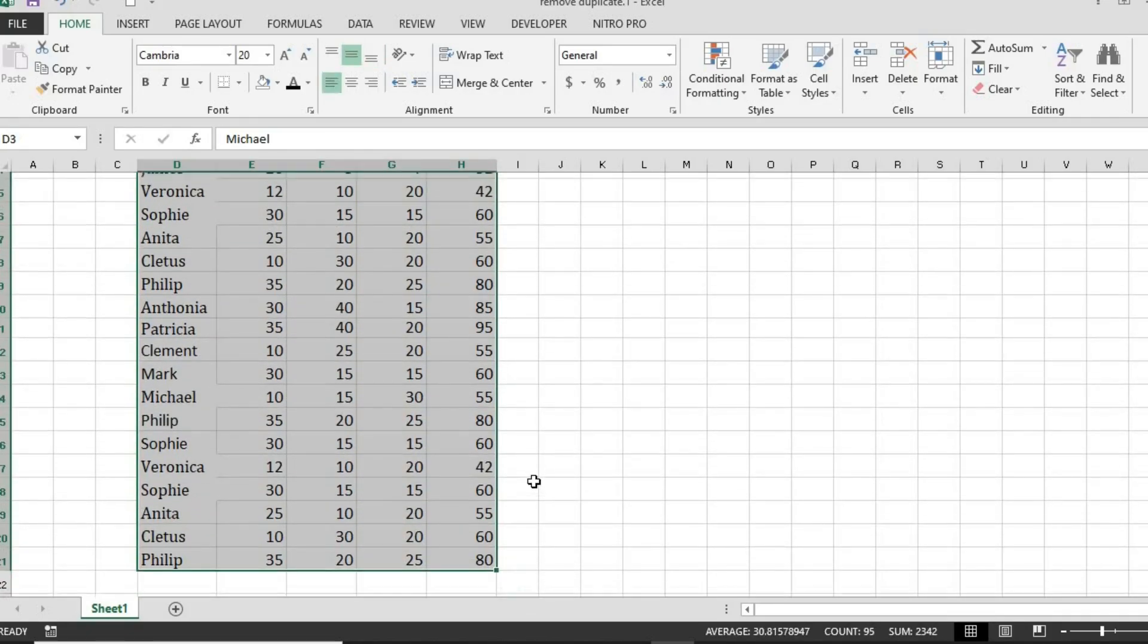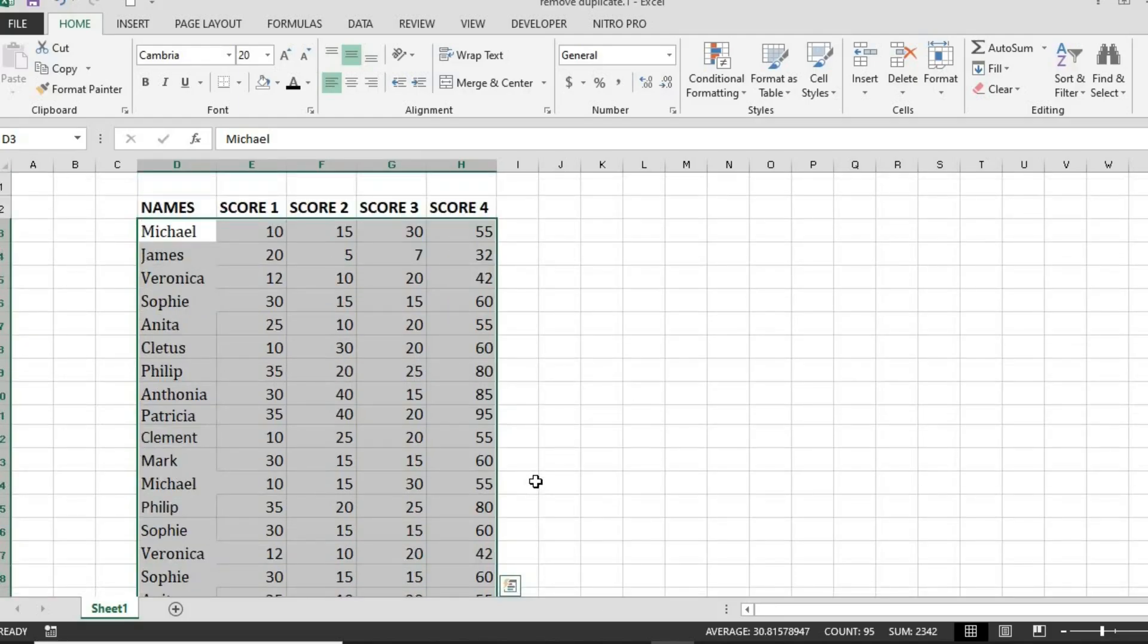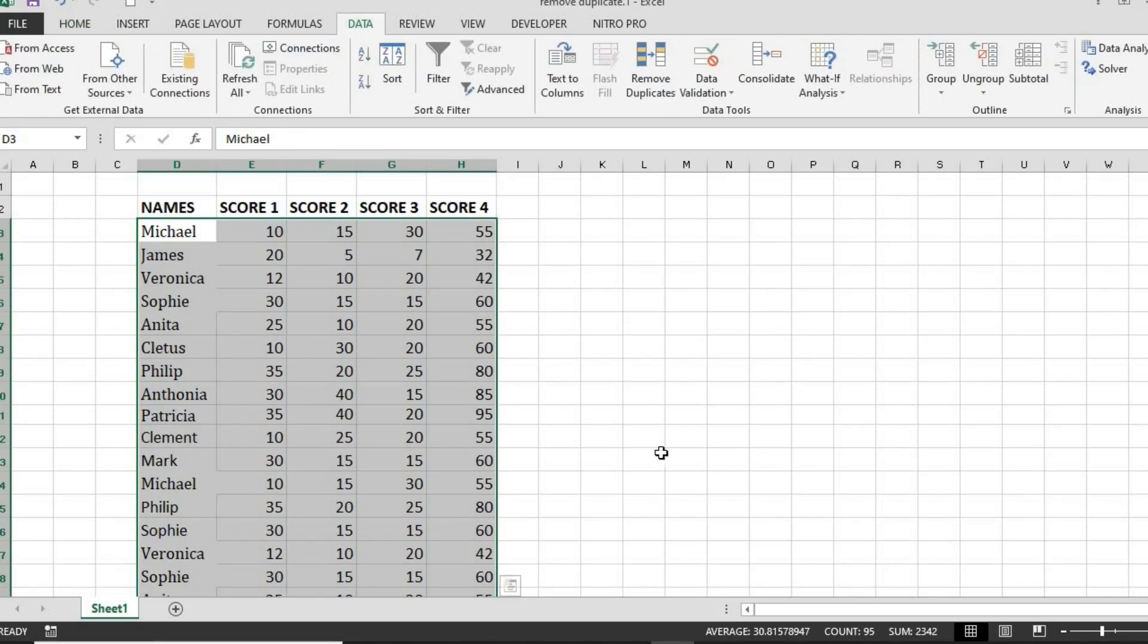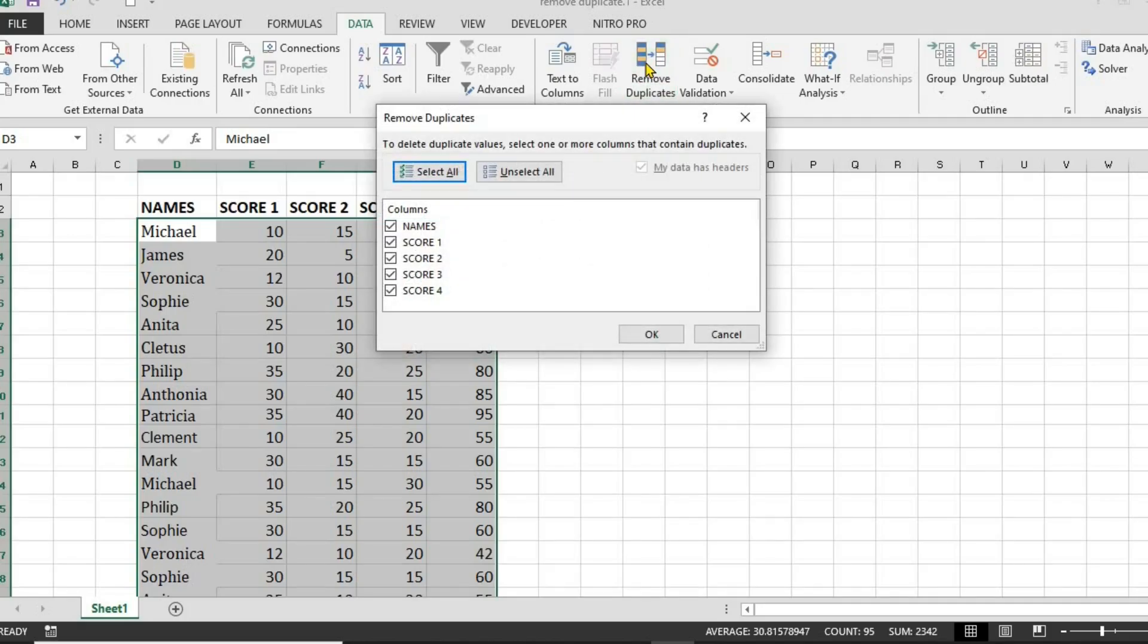Now, head over to the Data tab in the top menu and click on Remove Duplicates. A pop-up window will appear.